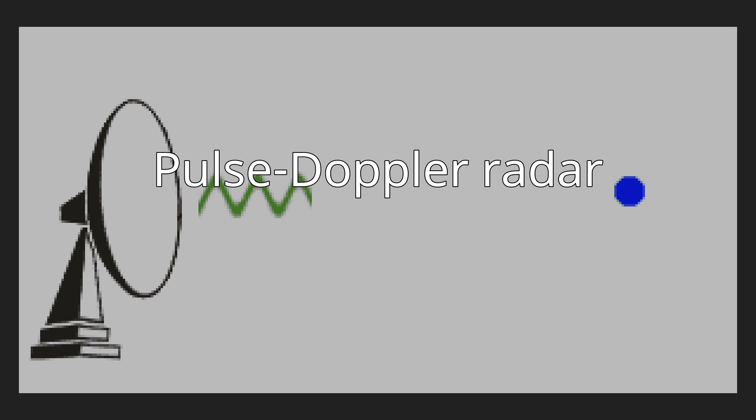Pulse Doppler Radar. A Pulse Doppler Radar is a radar system that determines the range to a target using pulse timing techniques and uses the Doppler effect of the return signal to determine the target object's velocity. It combines the features of pulse radars and continuous wave radars which were formerly separate due to the complexity of the electronics.